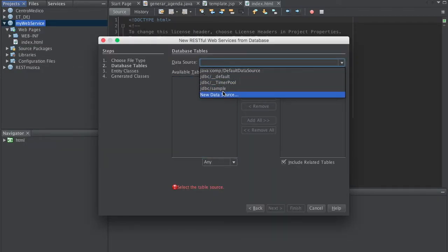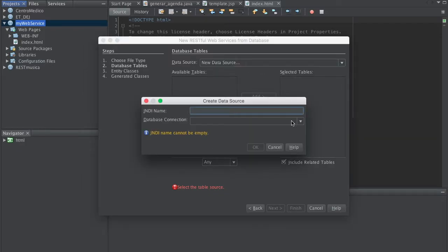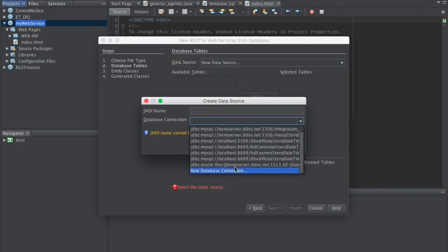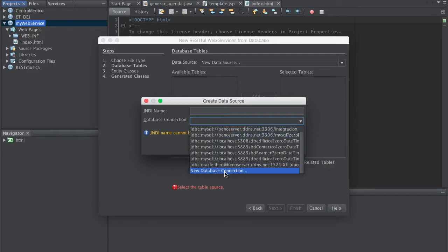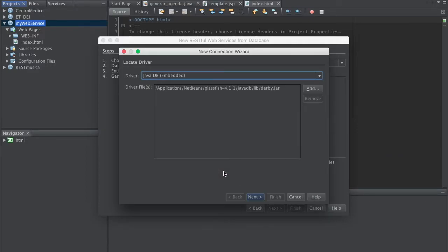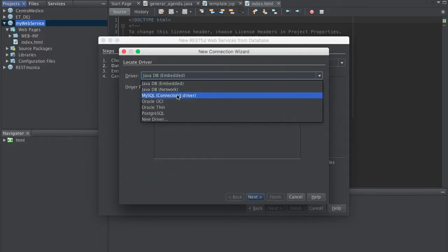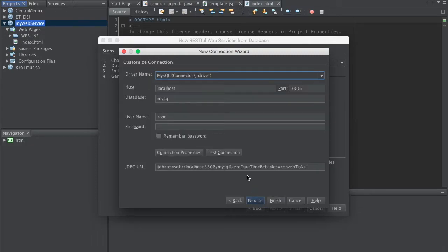Let's create a new data source. Select new database connection. Click Next. Oh no, sorry, we're going to be using MySQL so let's select MySQL. Click Next.